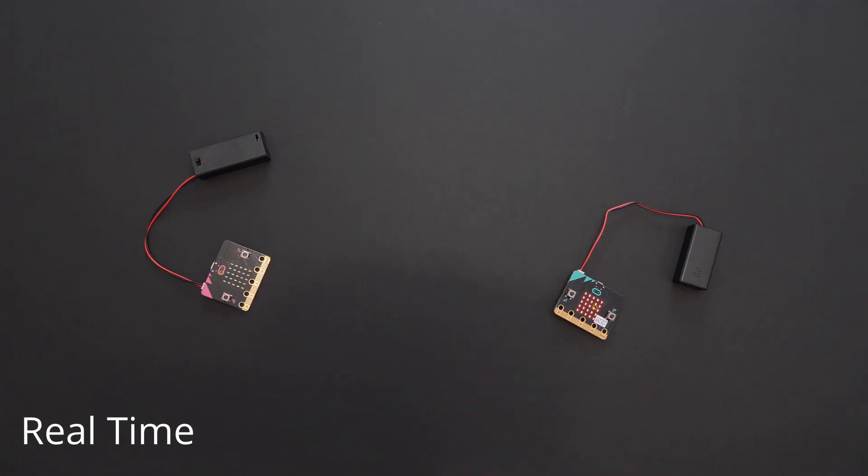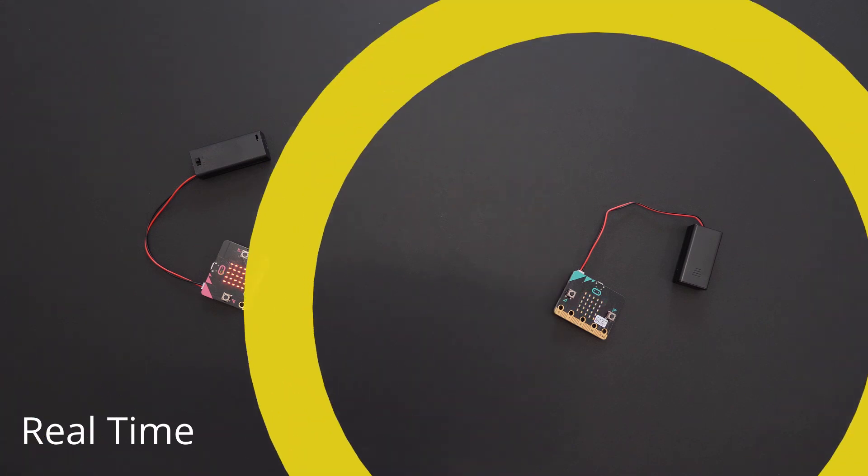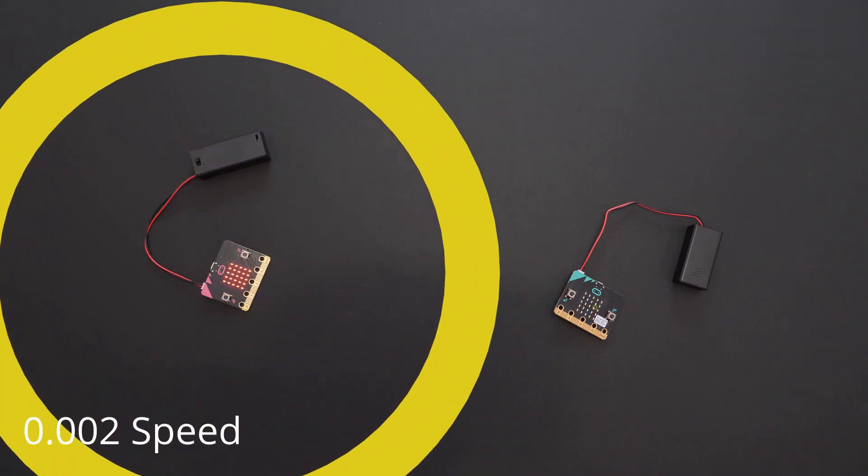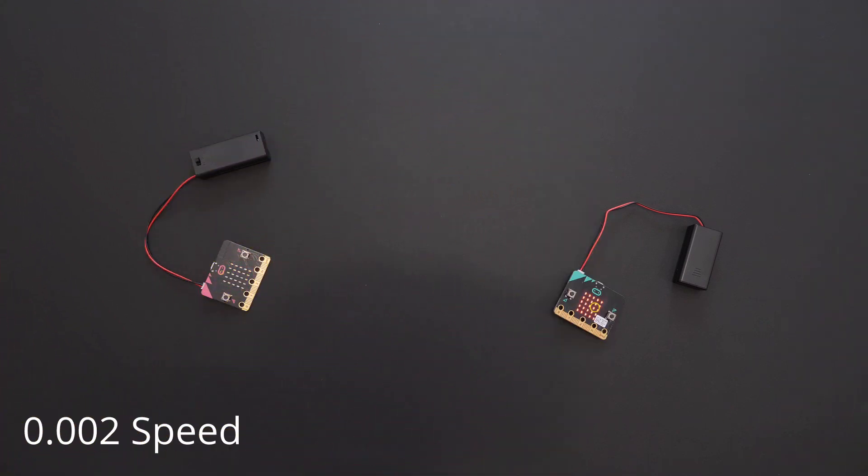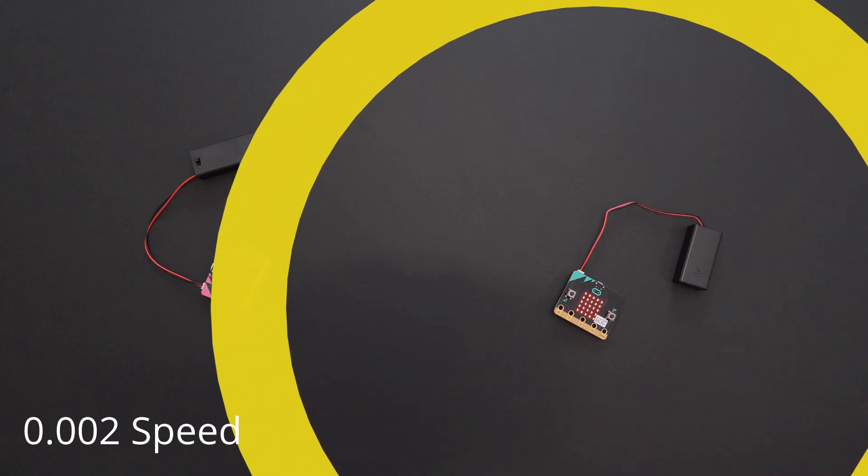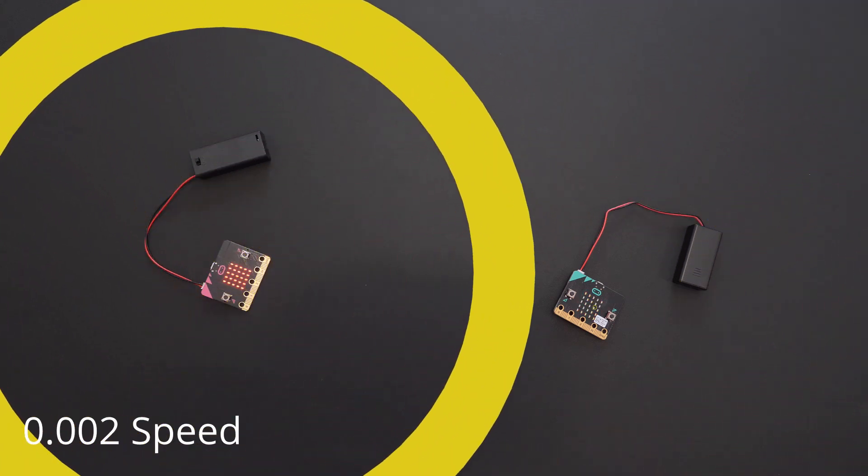This is what it looks like in real time. Now you understand the basic radio functions of the micro bits.